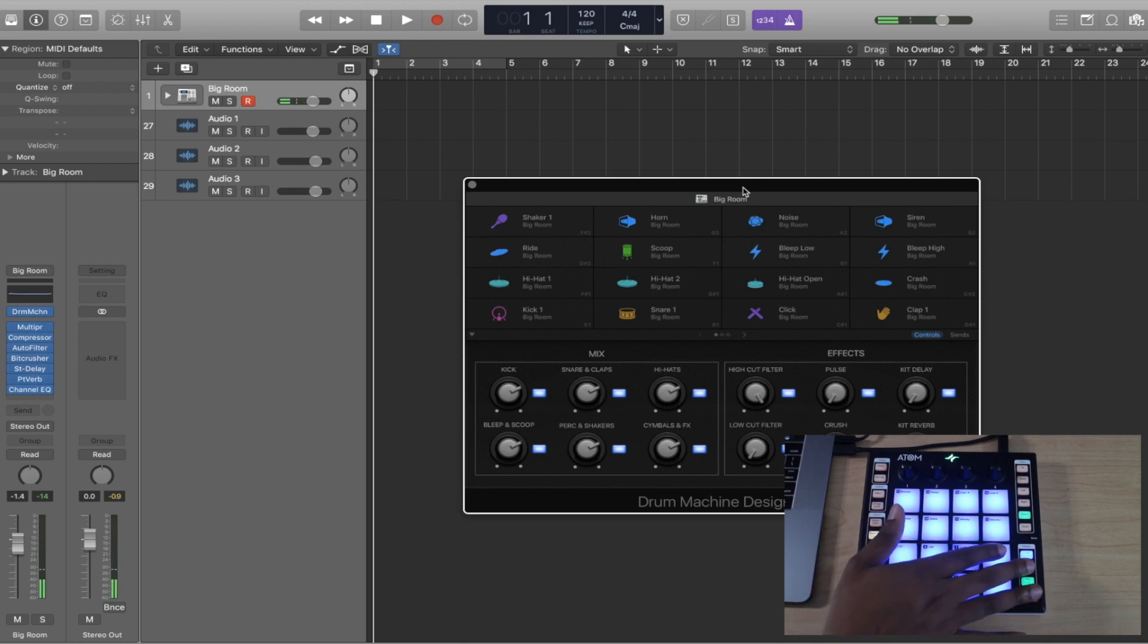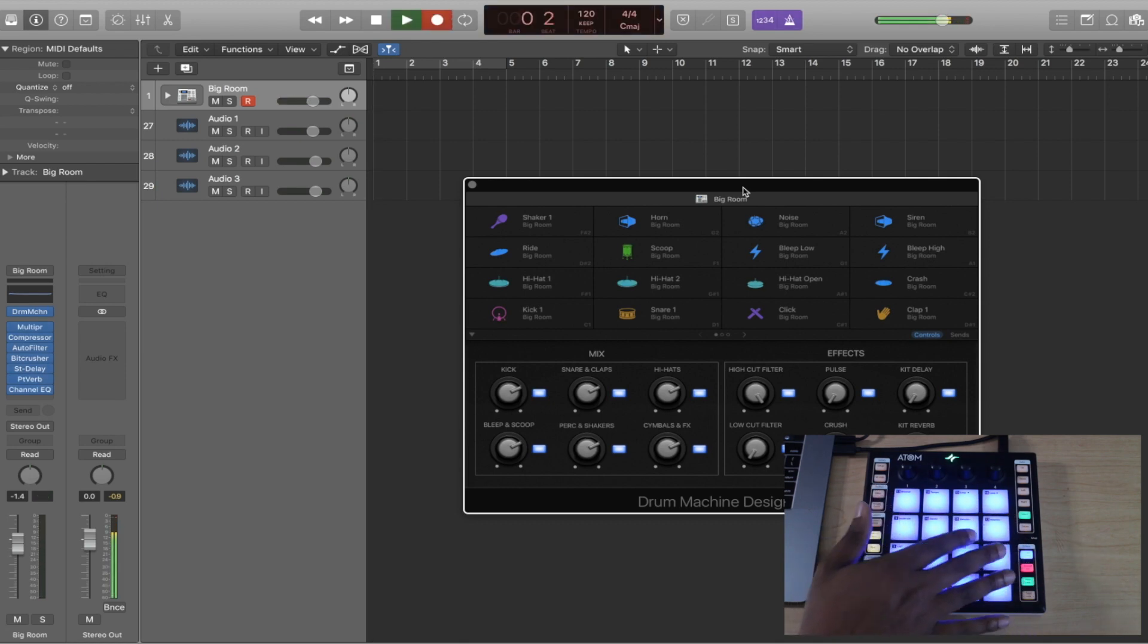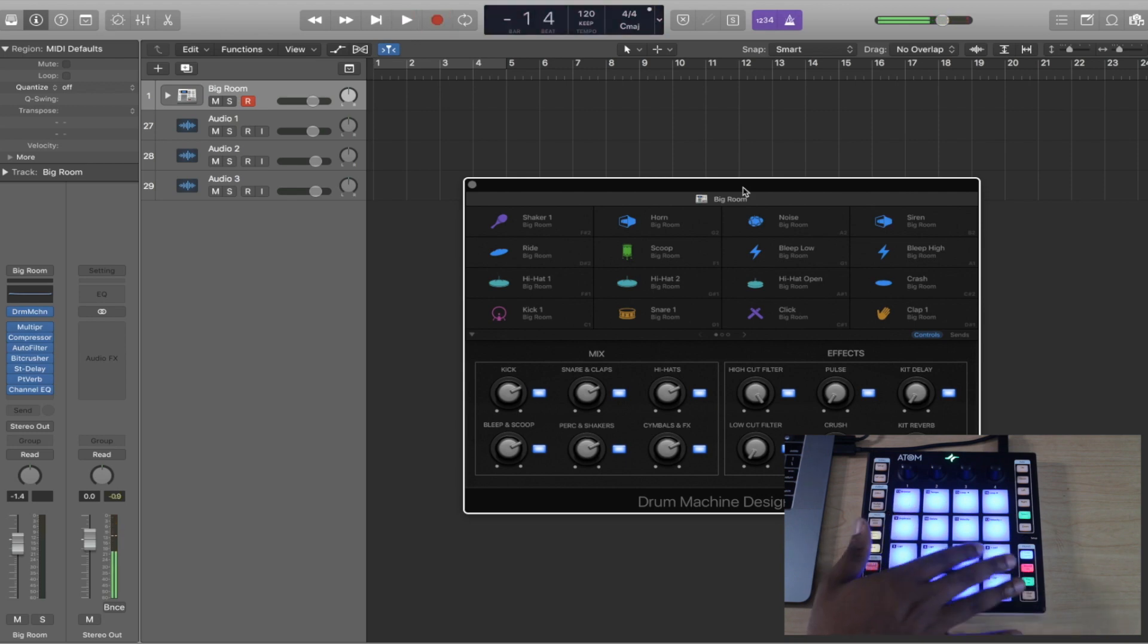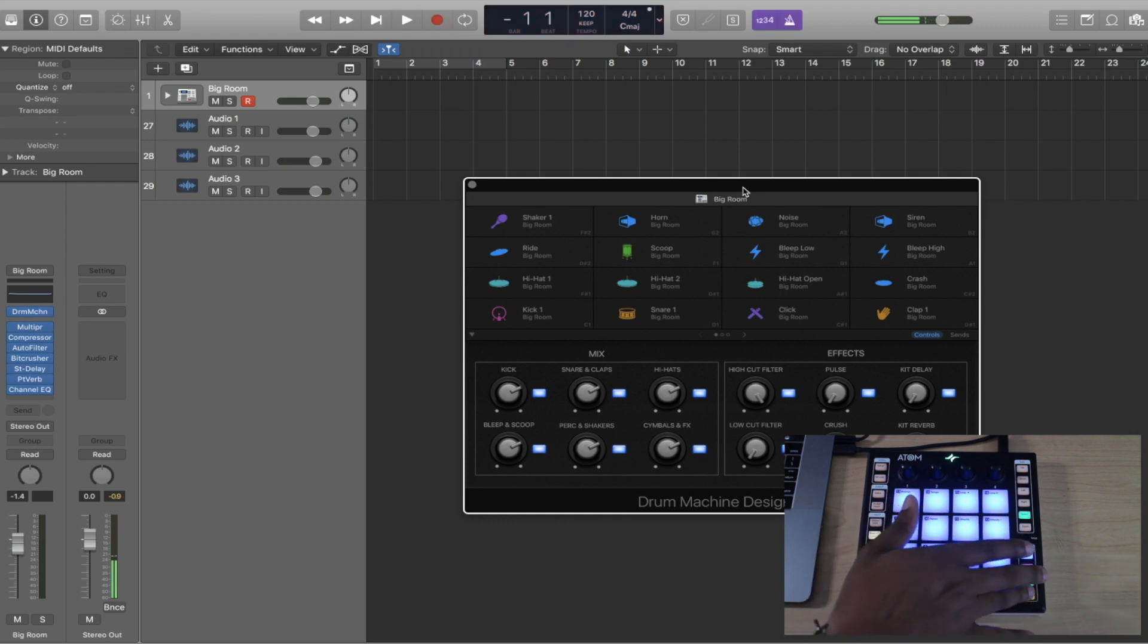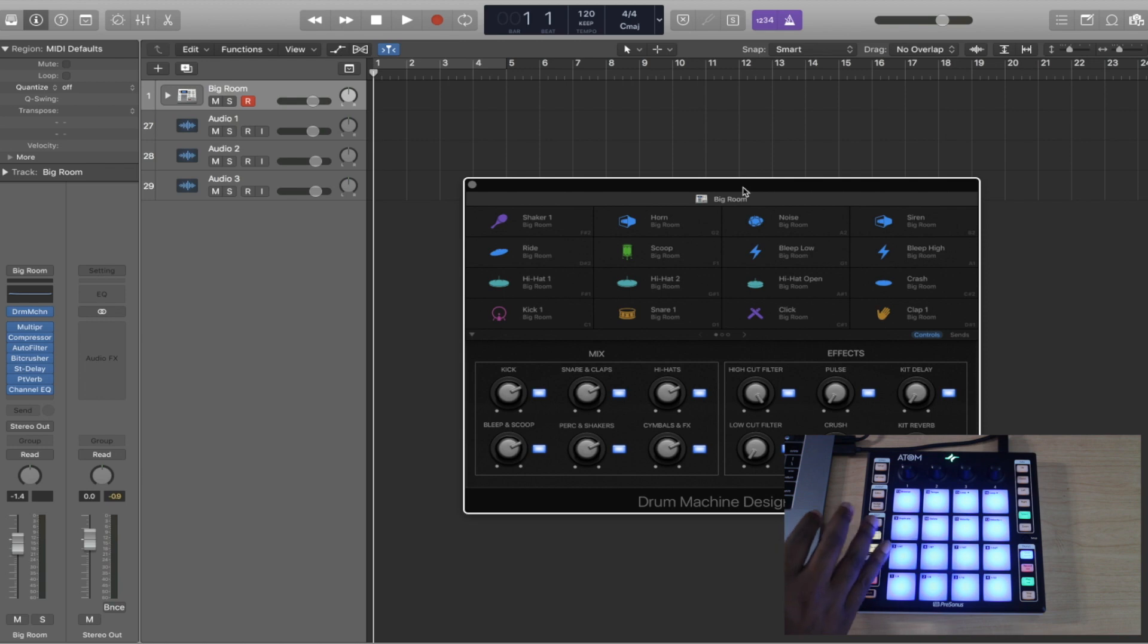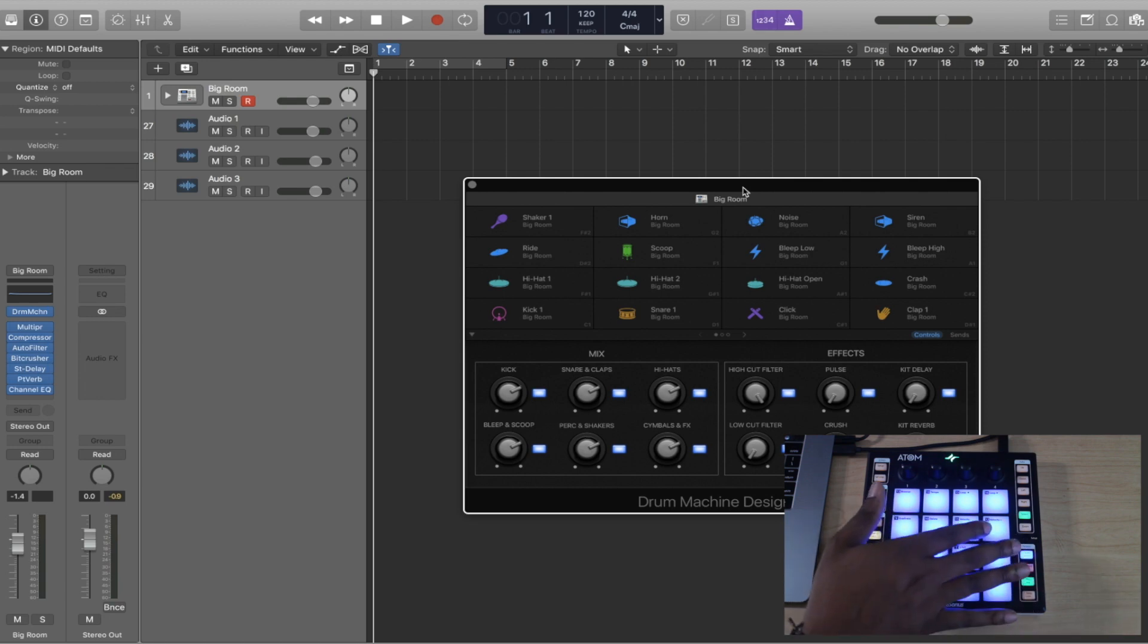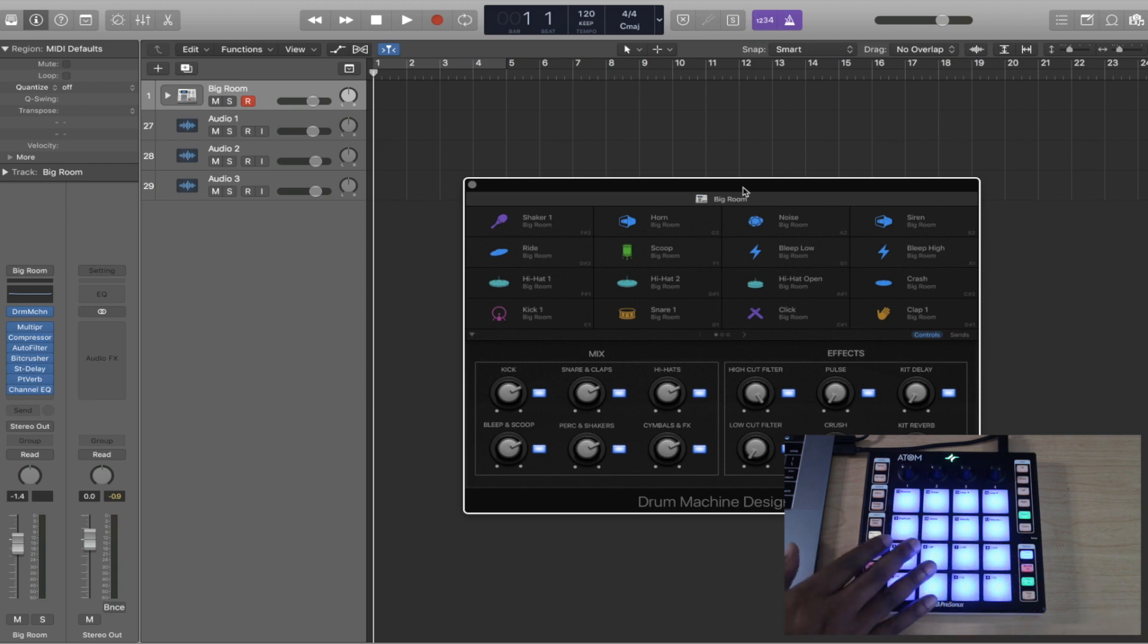I can also do my transport controls. I can record, I can play, I can stop. I can even turn my click on and off, whatever the case may be. It's pretty dope that I can do that. I'll show you, you have to map that, it does not happen by default. I'm going to show you how to do it in just a second.